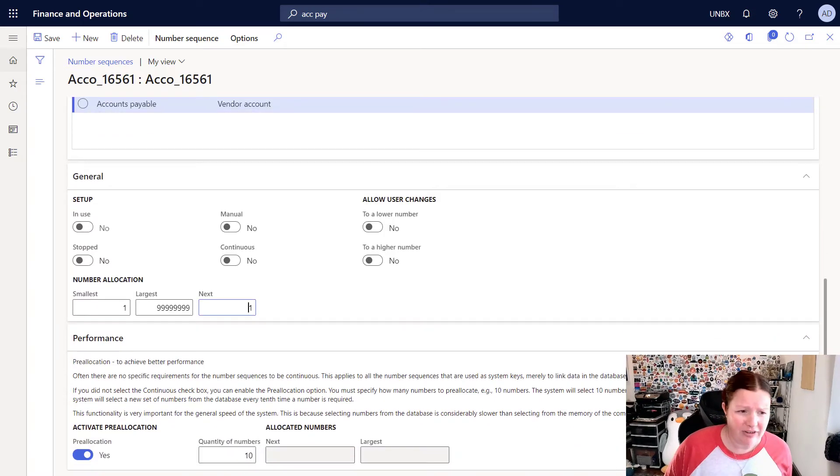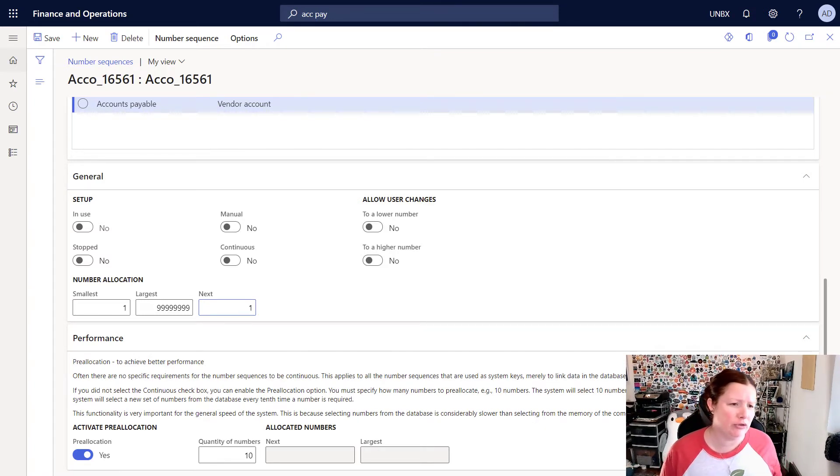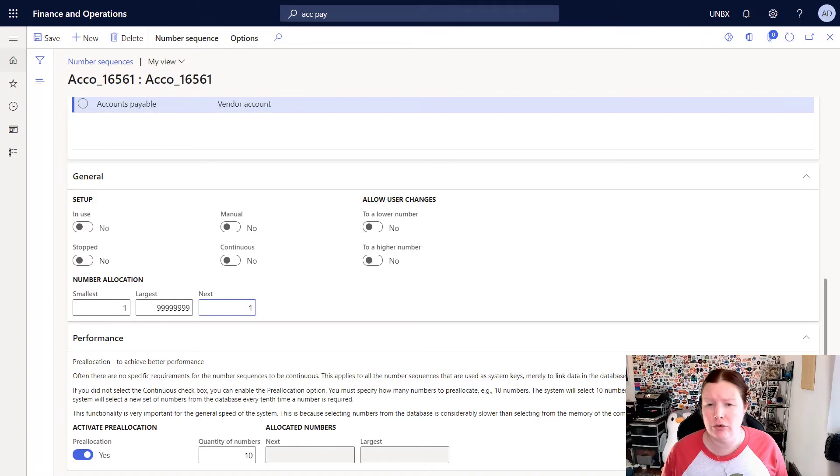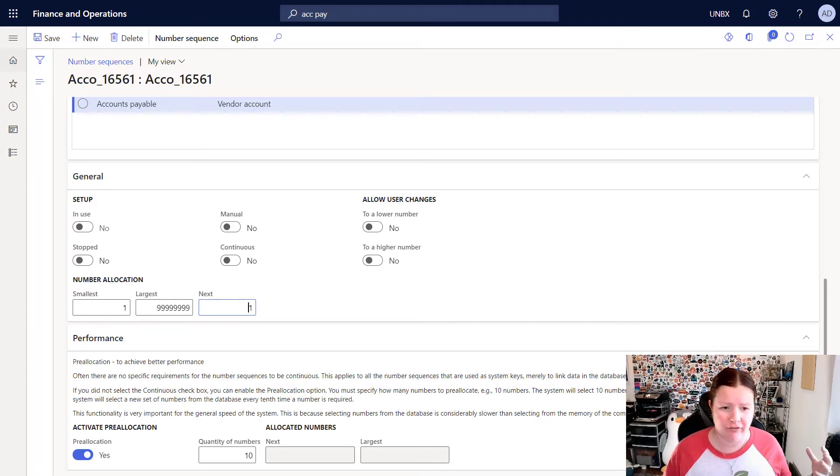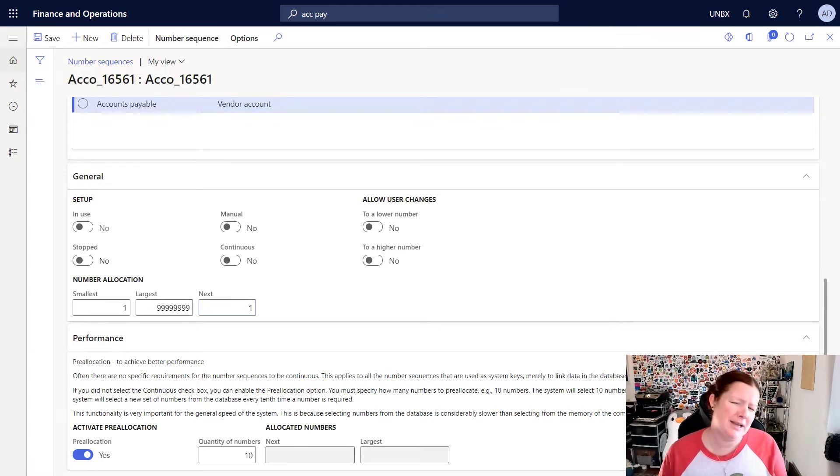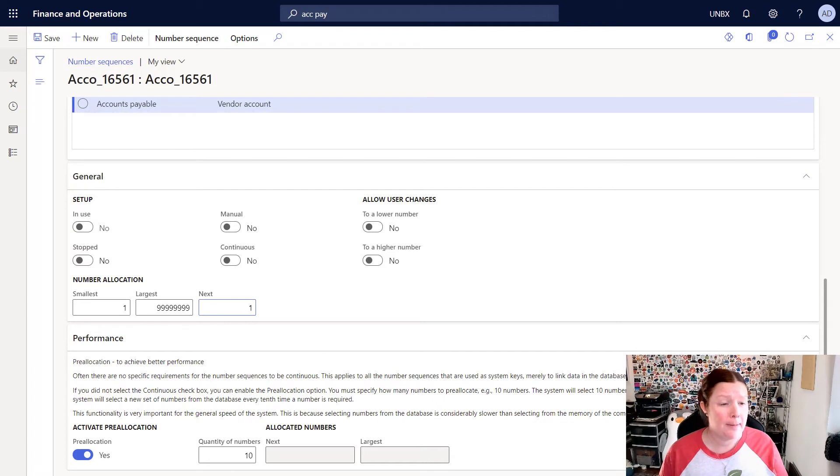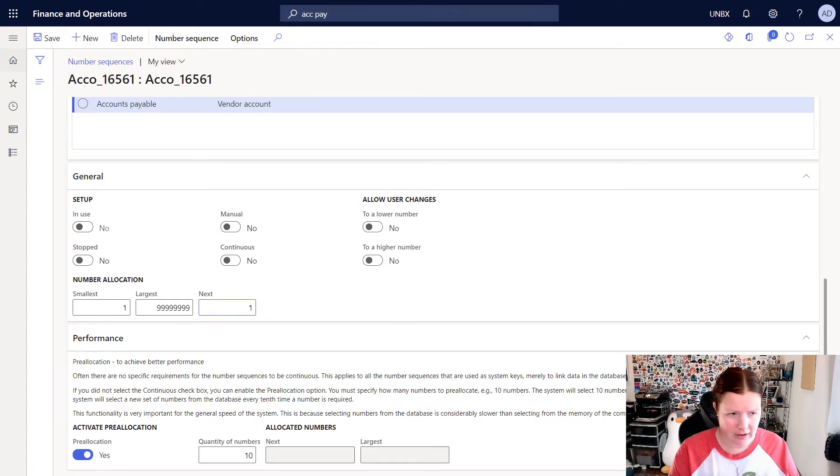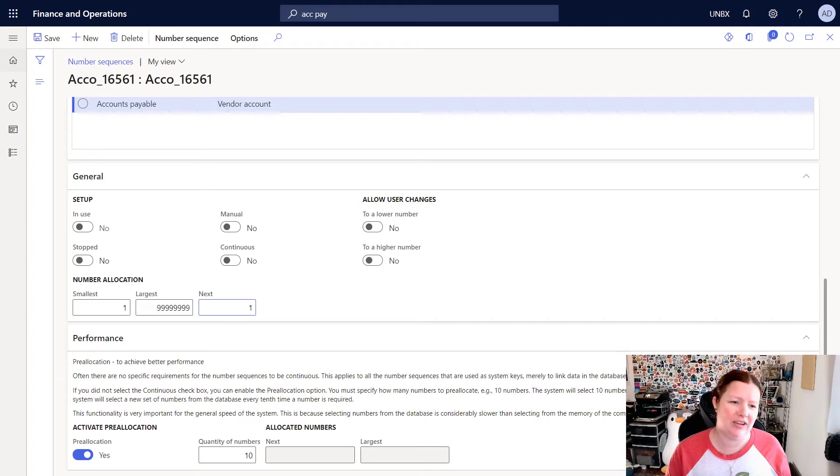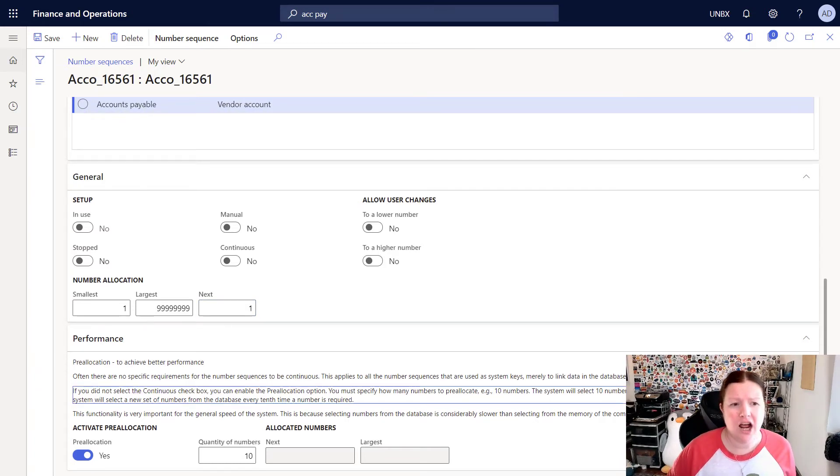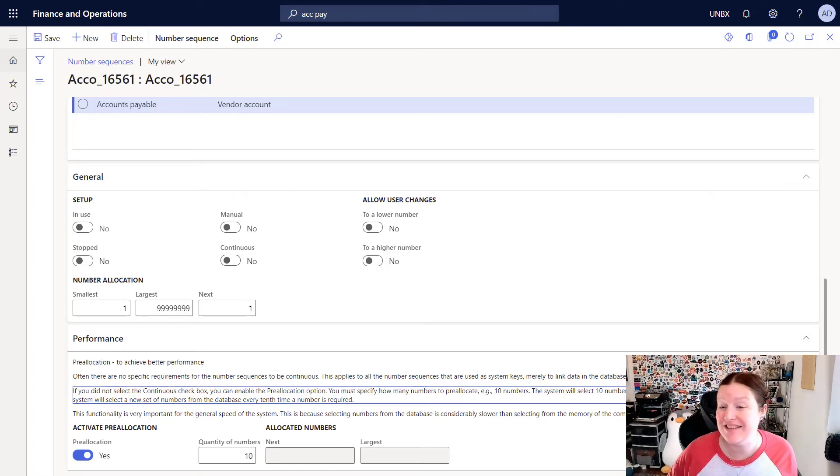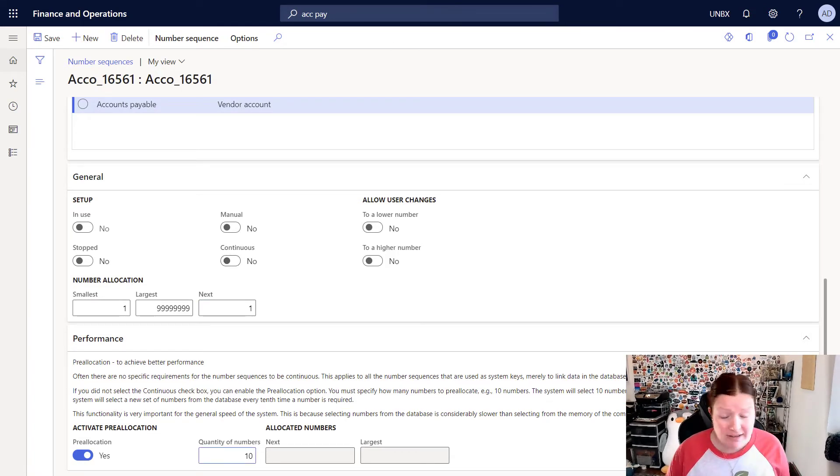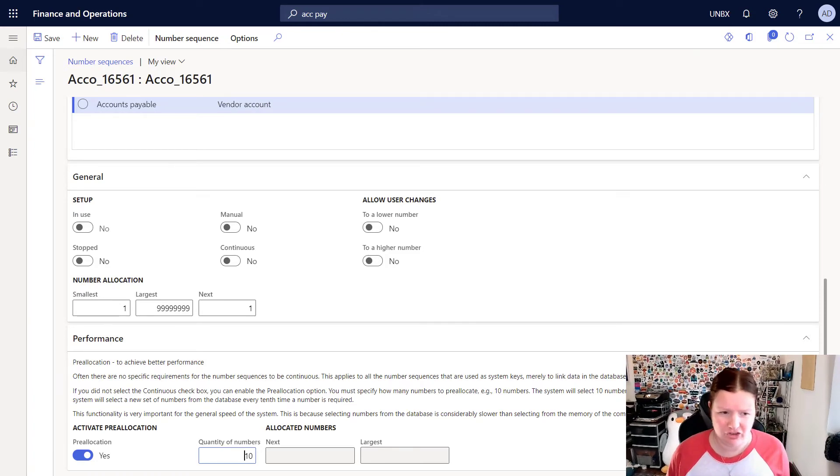There's also a tab down here on the bottom for pre-allocation. Pre-allocation is useful when a number sequence is used very frequently, especially if you're using it in an integration or a lot of users could be generating numbers or that use that particular number sequences. Vendors are maybe not necessarily a great example, but a sales order or a purchase order might be. This pre-creates those in memory so that when a user creates a new record that is leveraging that number sequence, it will automatically select those. So this is used for performance and you can see from the notes here that you cannot use the pre-allocation process if you're using a continuous number sequence. By default, you can see it's set this to 10. That's fine. I'm not going to make any changes there.